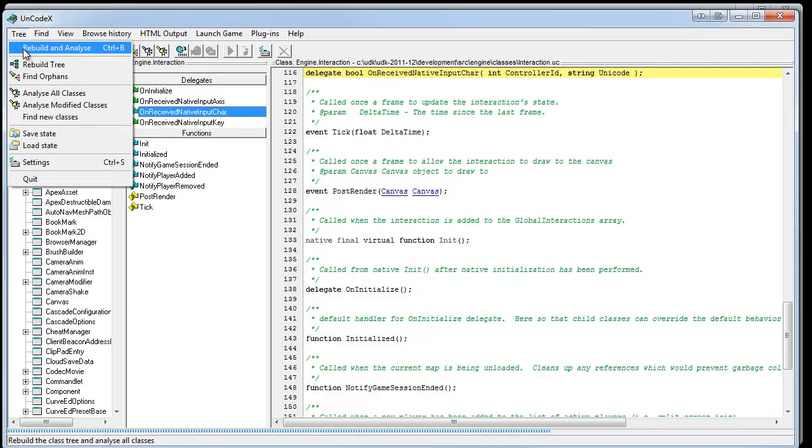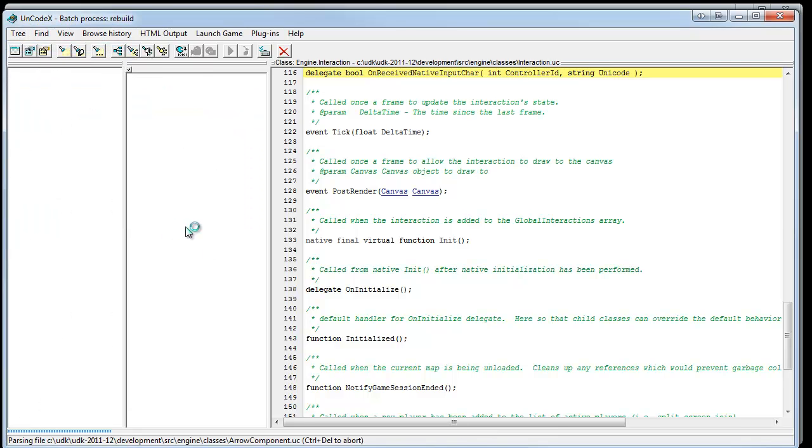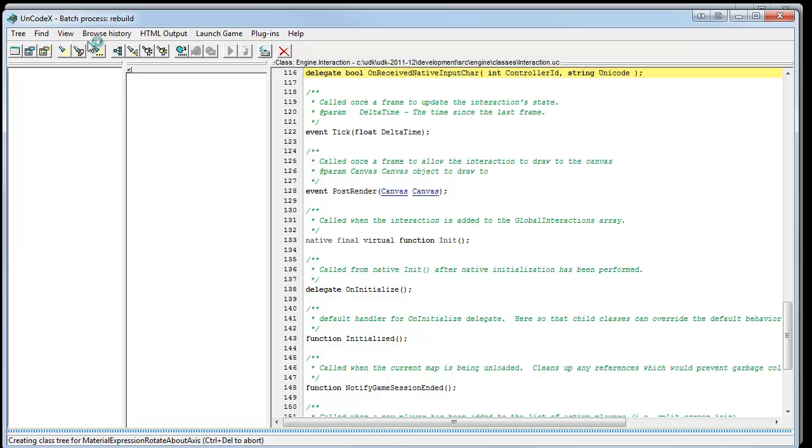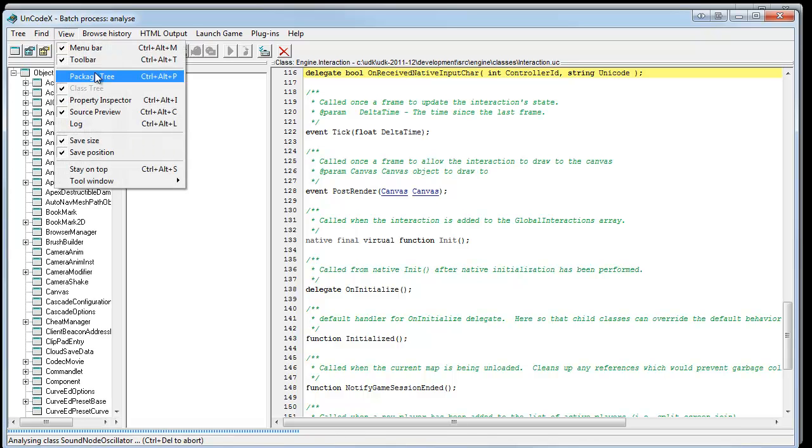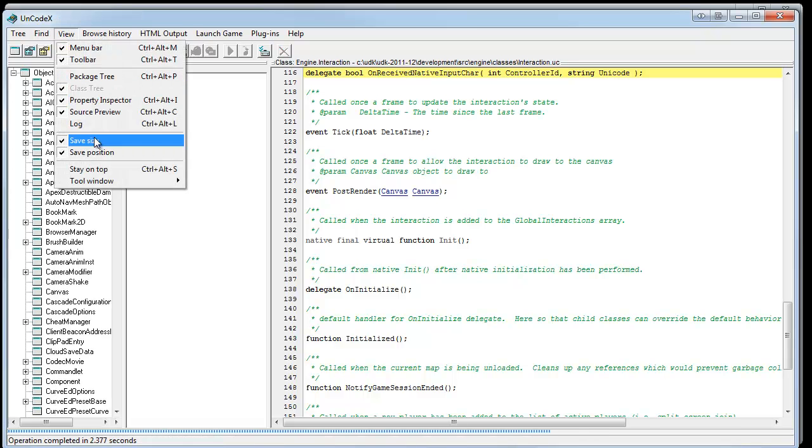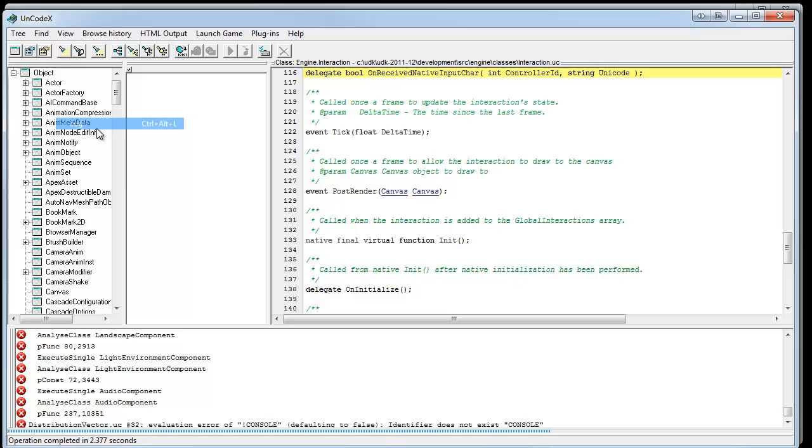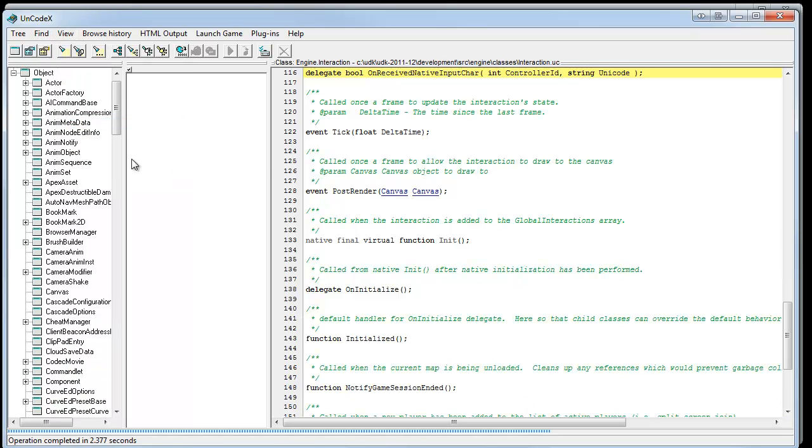Then, you hit tree. Rebuild and analyze. Stuff's going to happen. Now, Uncodex might look different. What I did was, I hid my package tree. I enabled the property inspector. I hid my log. Which is right down there. And, I organized it like this.